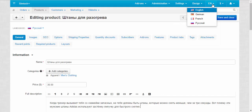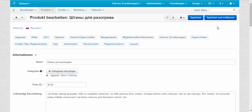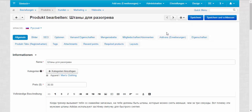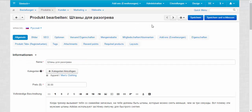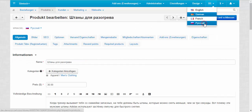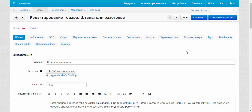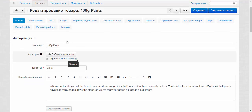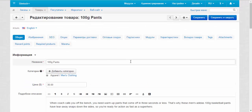Now if I change it here — for example using German — everything except the content becomes German. Or if you turn it to Russian, now everything is in Russian. You can also mix them: for example, the content in English and the interface language in Russian. Bear in mind these two types of data: content and localization.